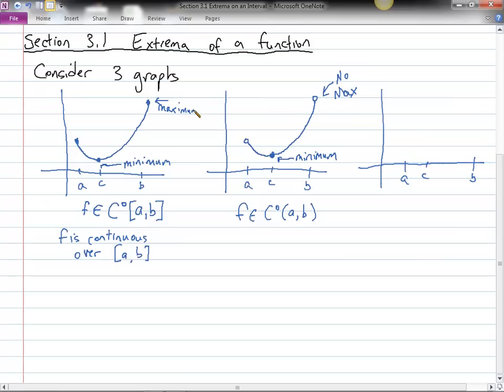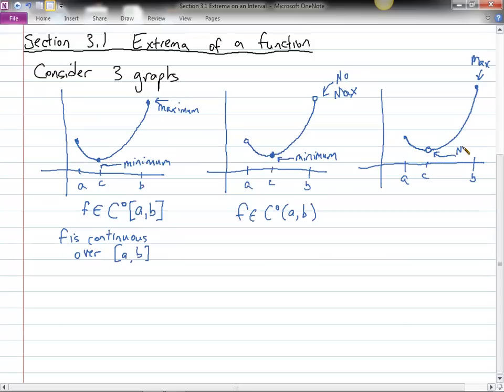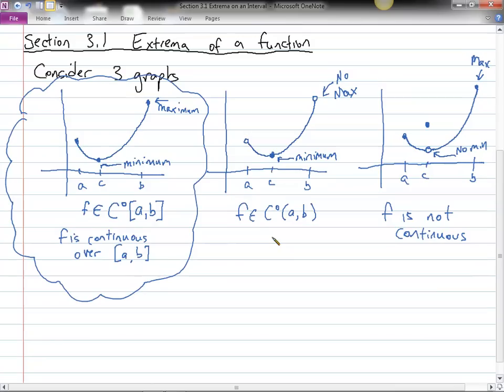Now, if the function is still defined at the endpoints but has a hole somewhere inside, it still has a max like in the first case, but now it has no min. The problem with this one is it's not continuous — you have to be able to draw the whole thing without picking up your pen, and in this case you can't. So there's something special about the first case that guarantees you'll always have both a max and a min: the function was continuous over a closed interval.